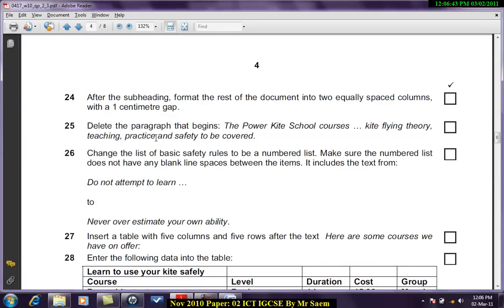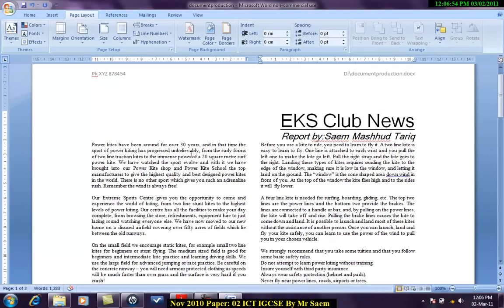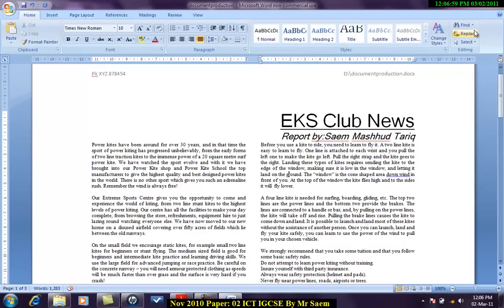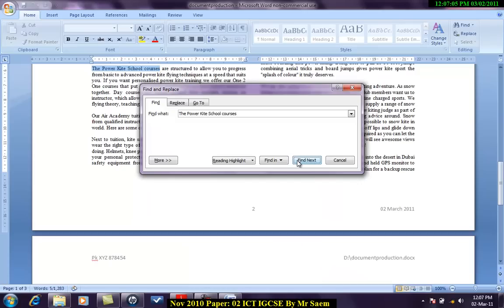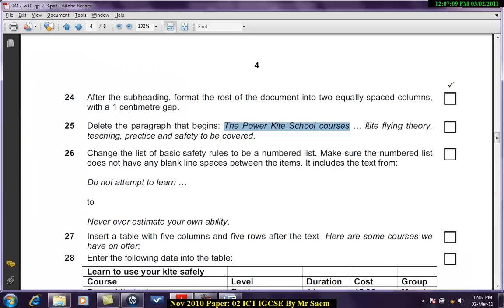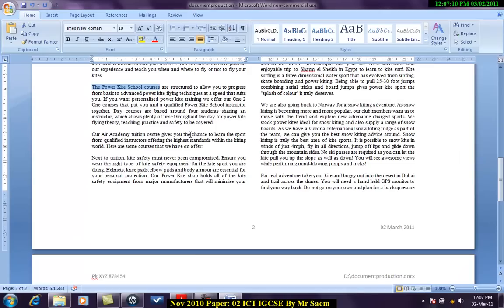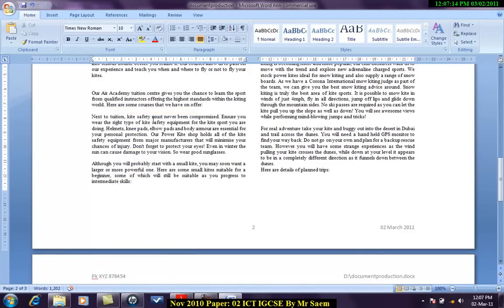Delete the paragraph that begins the power kite school courses. You have to look at this in order to see the power school courses. Let's find it. That's one of the best way to find it out and it ends with covered. So here we go, cut it or you can delete it.